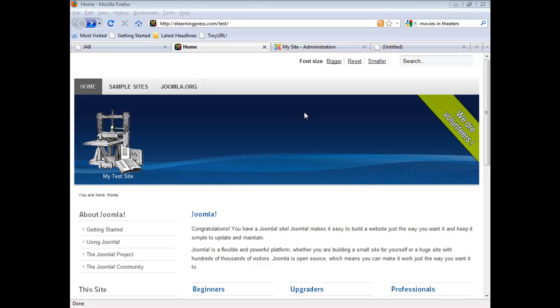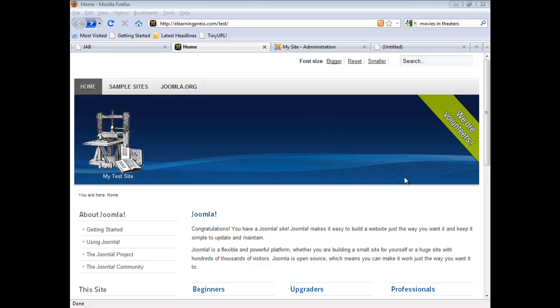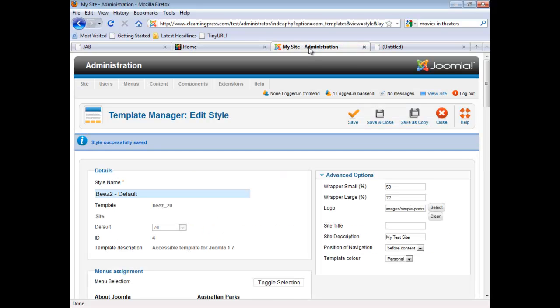Next, I'd like to demonstrate how to replace the entire background image that we're looking at right now. And we're going to start by removing our site logo and our site description first.